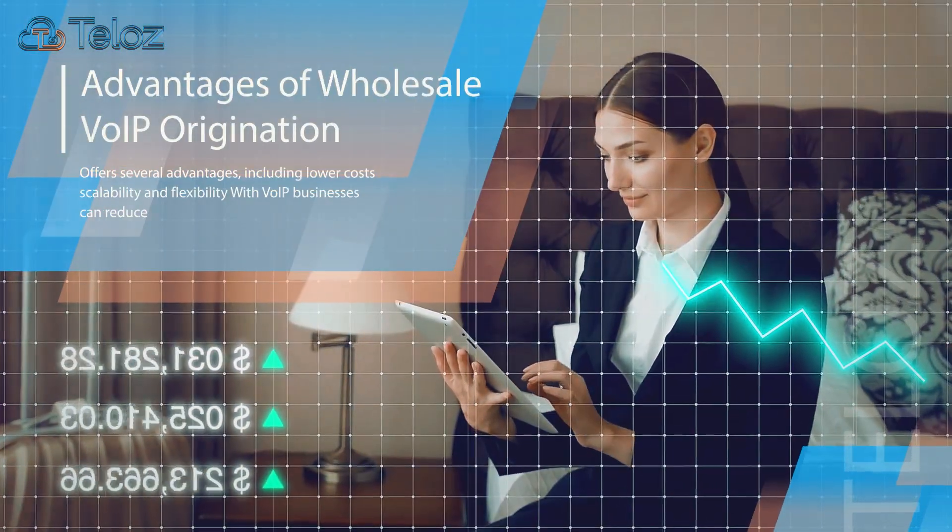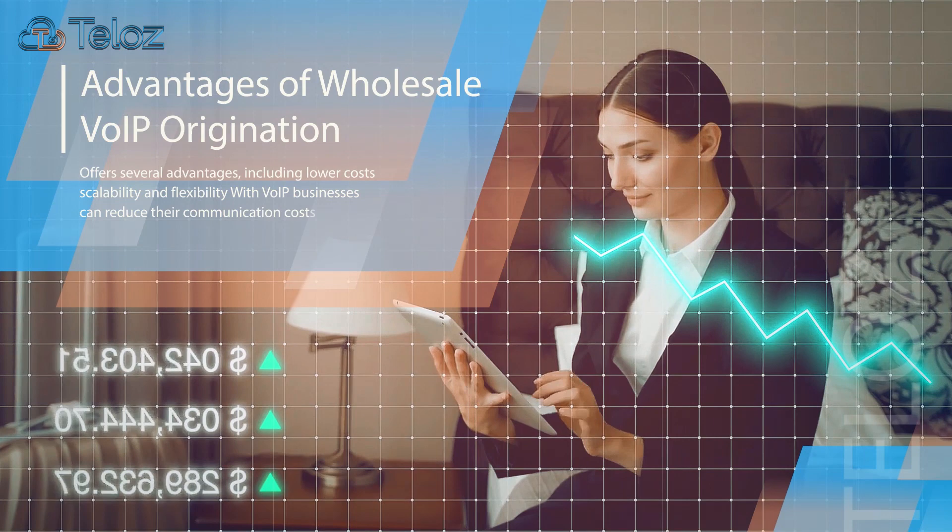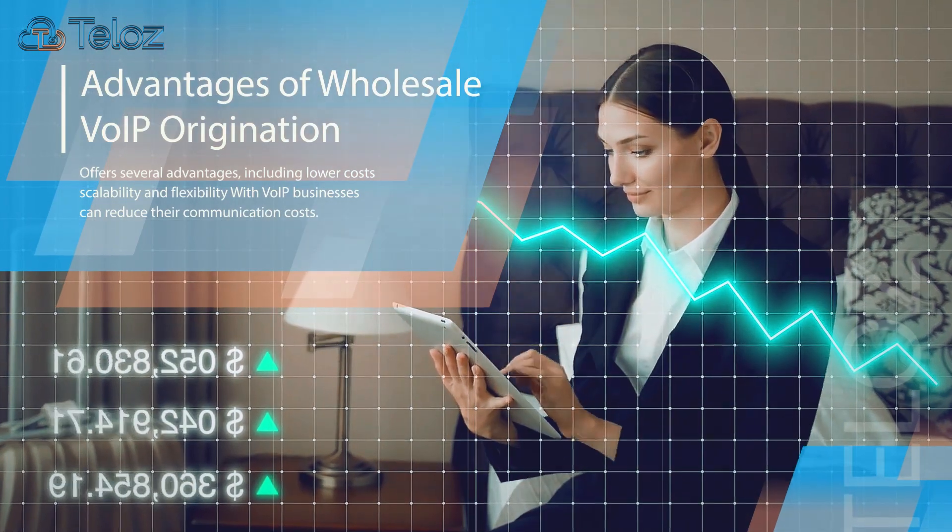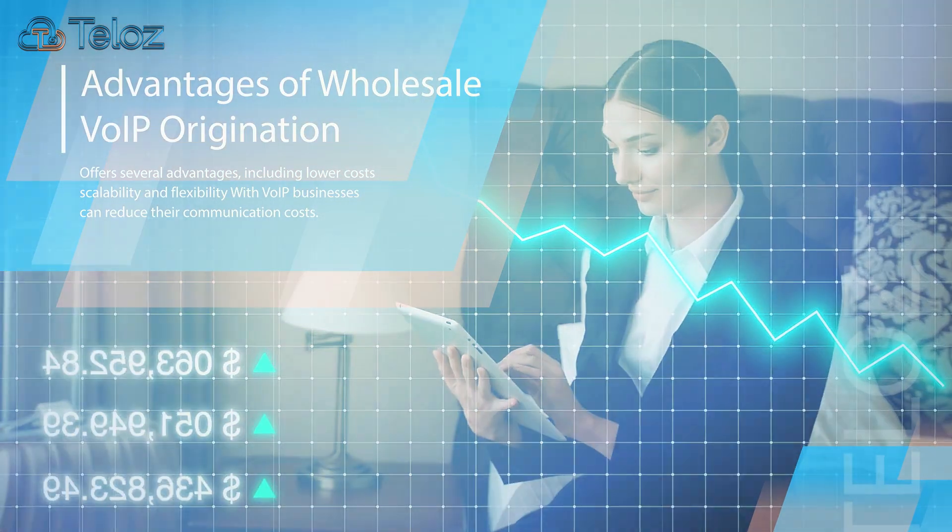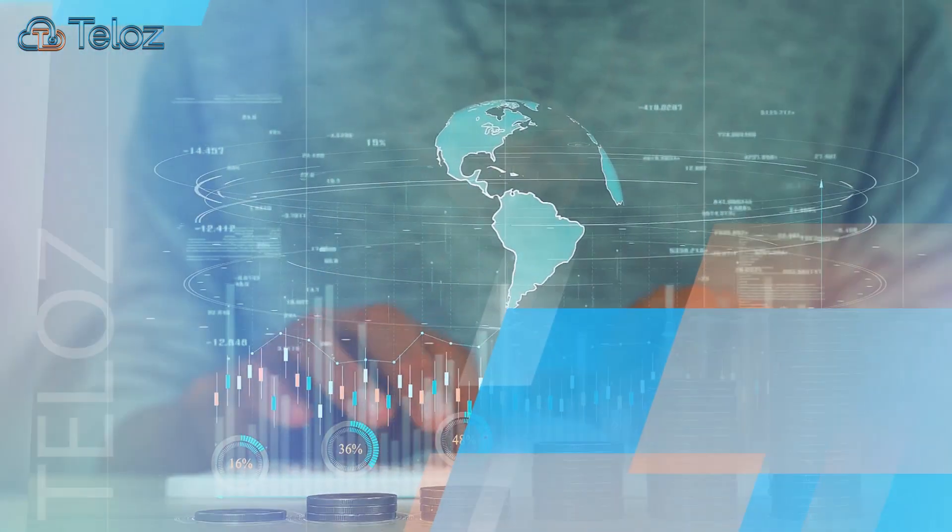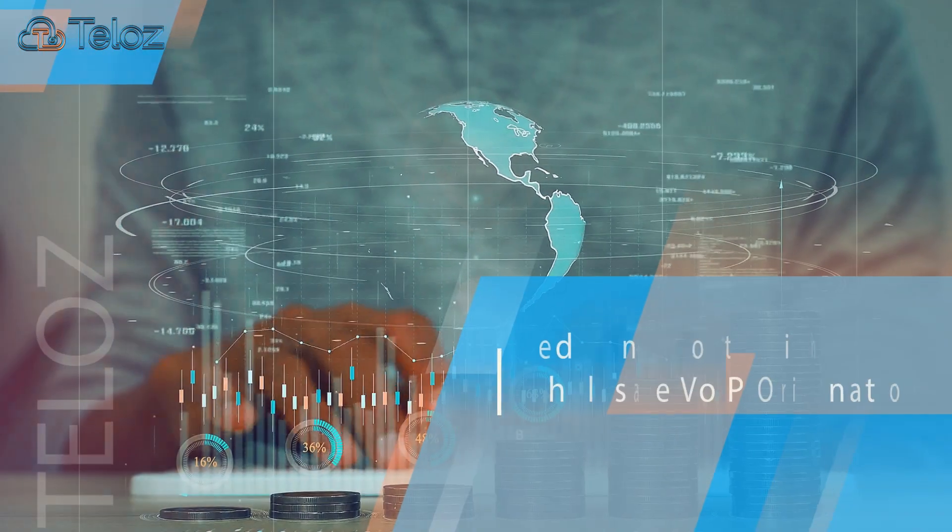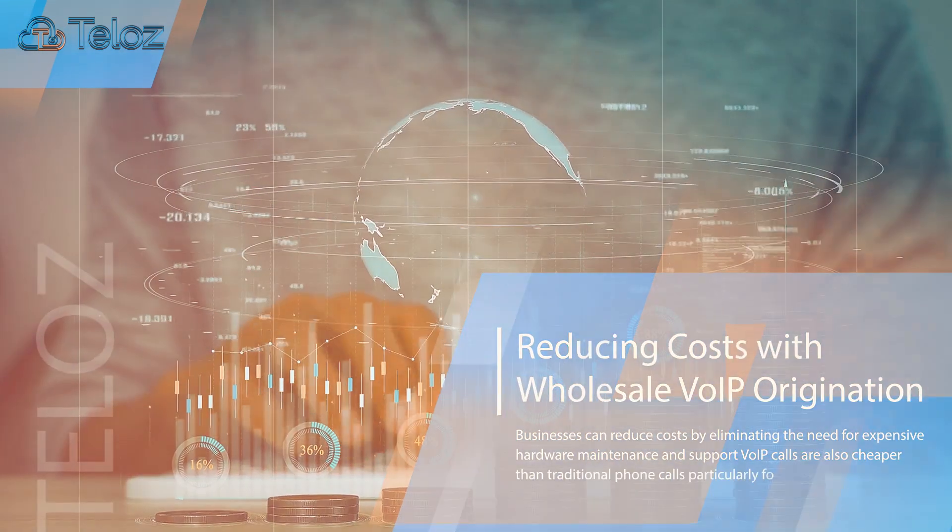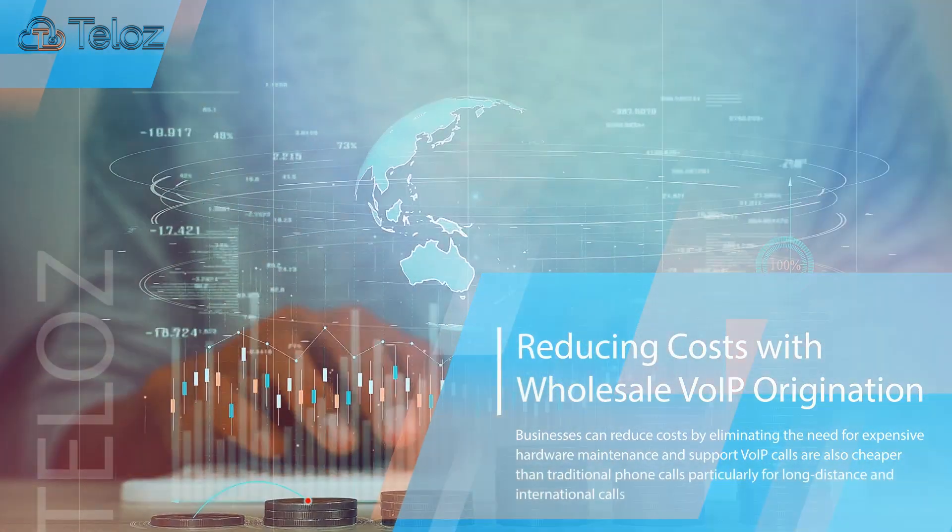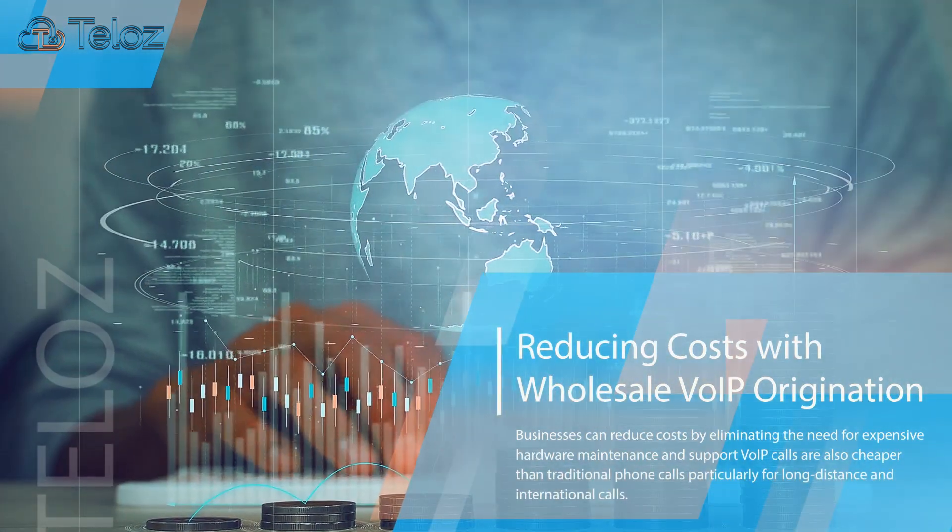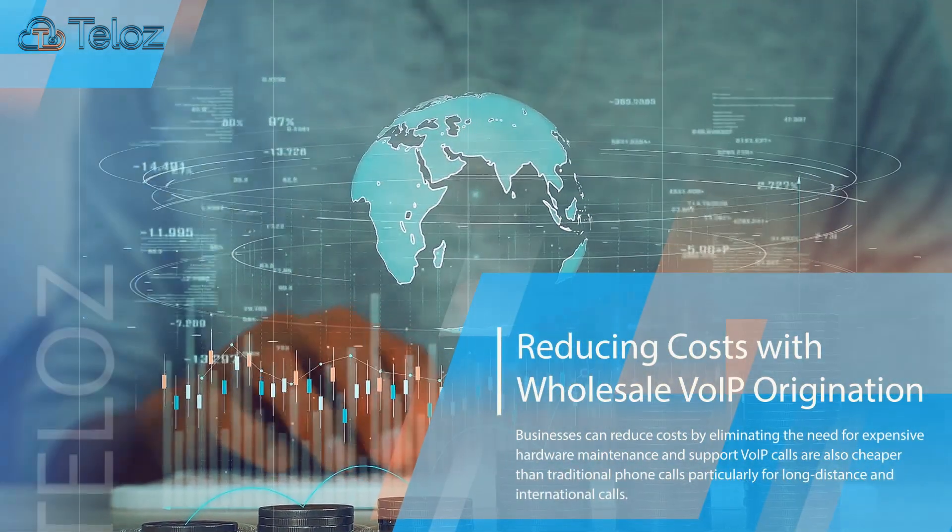It offers several advantages, including lower cost, scalability, and flexibility for VoIP businesses. Businesses can reduce costs by eliminating the need for expensive hardware maintenance and support.